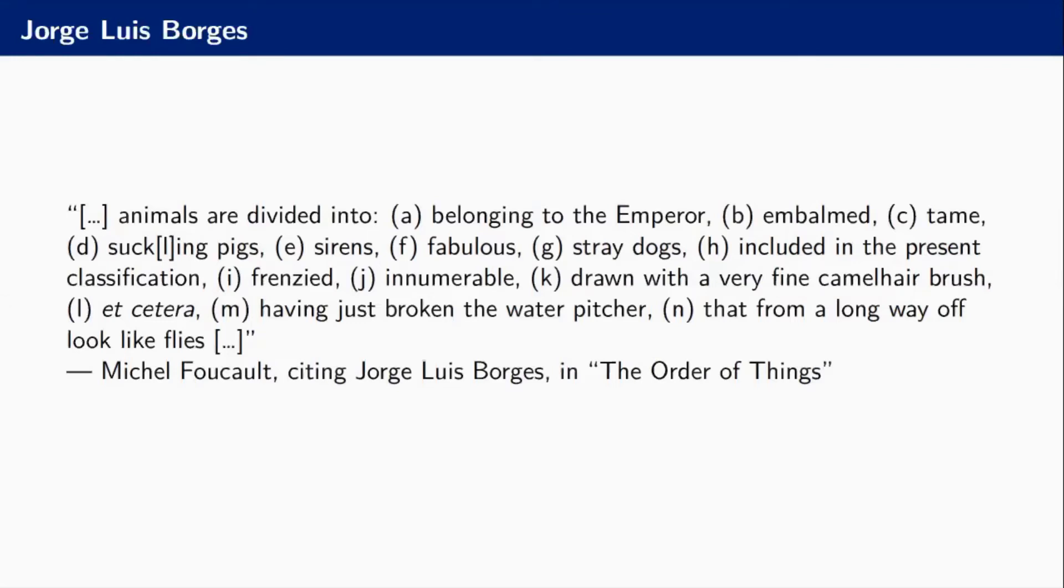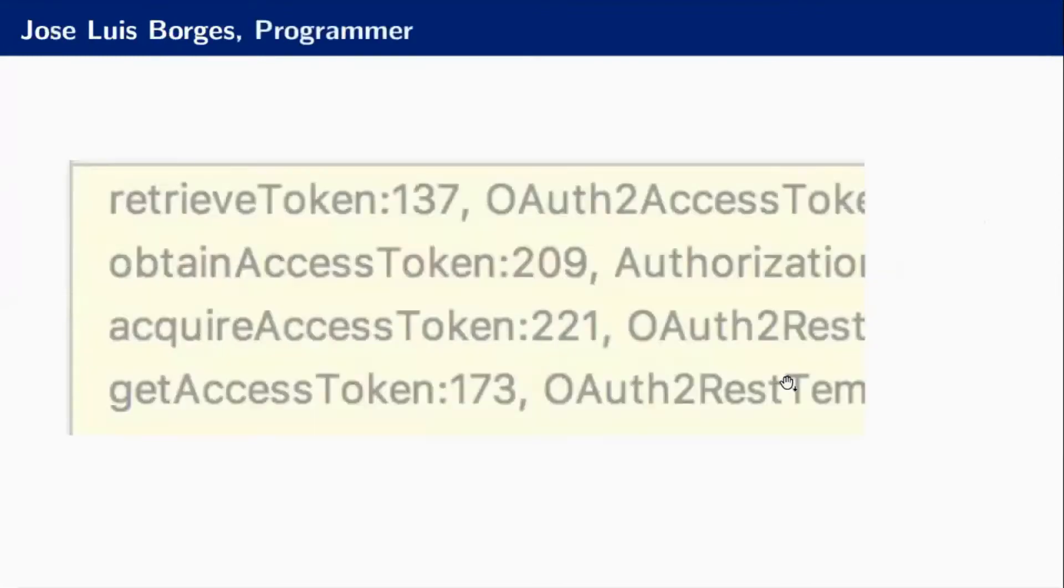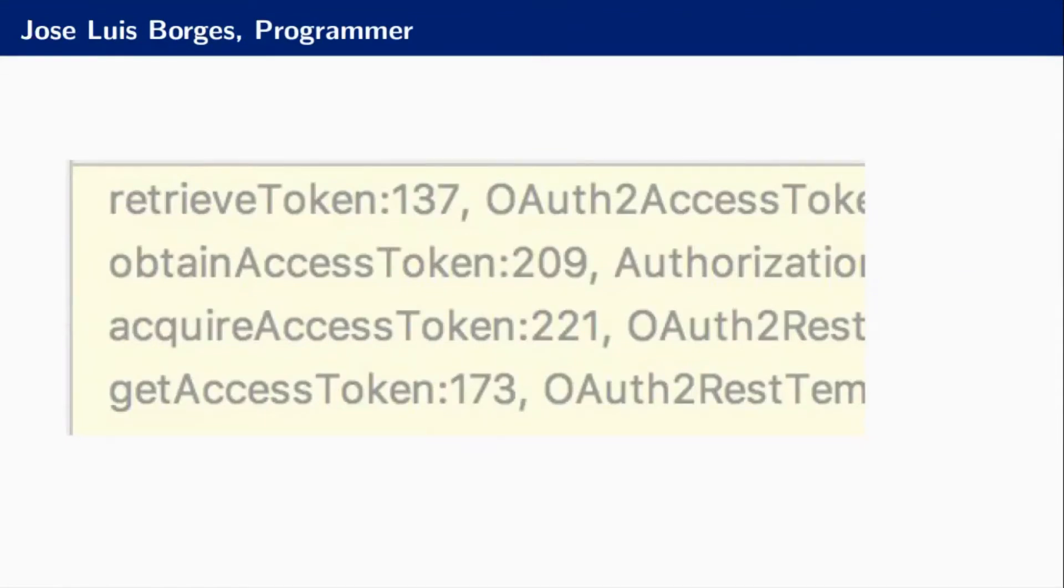I think it's not a useful classification in the same way that this is absurd. This is a traceback for those of you that don't know what this is. It says I'm calling a function retrieve token which calls a function obtain access token calling acquire access token calling get access token.